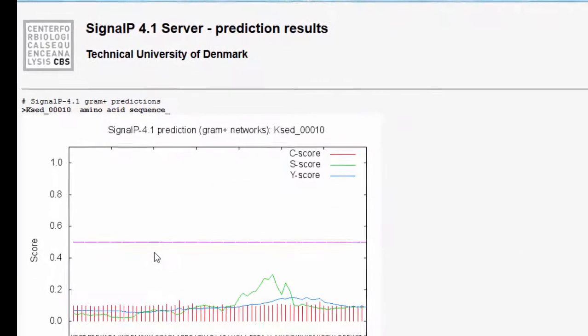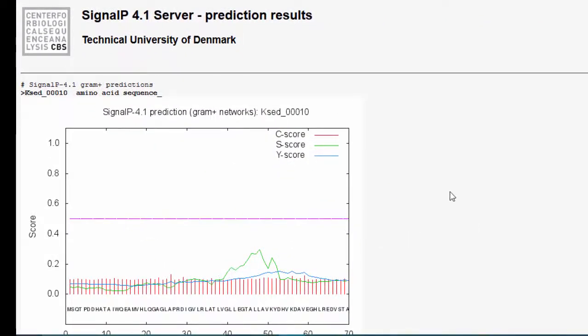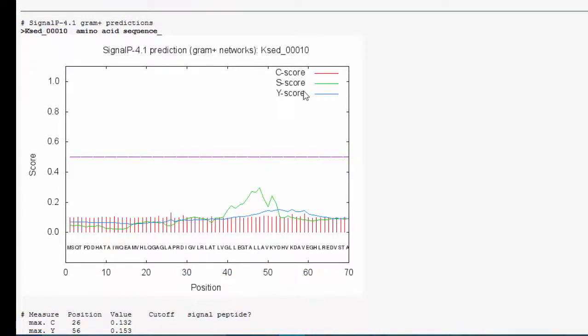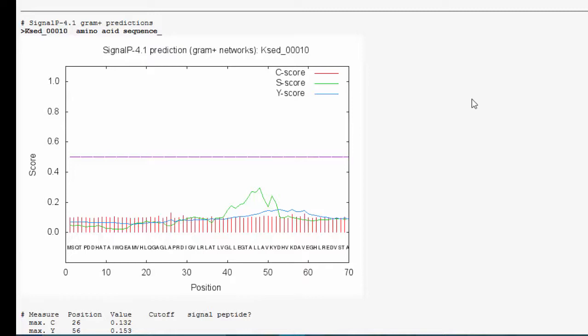This one does not take very long either. And you're going to see a graphical output with some C, S, and Y scores. So some quick interpretation helps you see what you are looking at. And that's on page 88 in your lab manual. A C score is a cleavage site score, and it's trying to look and predict the presence of a signal peptide cleavage site. So a signal peptide would help the cell know that it's a protein to be secreted. And that signal peptide portion would be cleaved off. The S score is the signal peptide score, which is looking for positions in the signal peptide. And the Y score is kind of combining everything together.